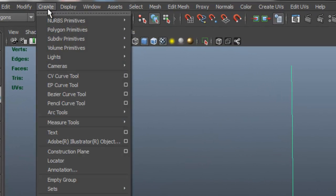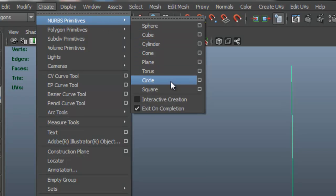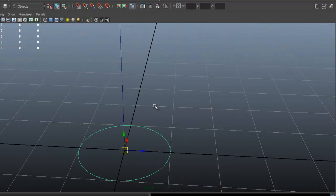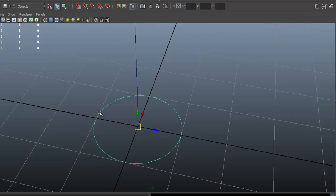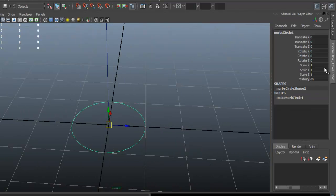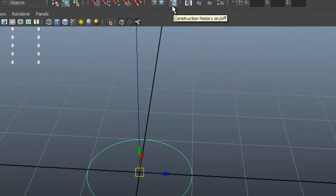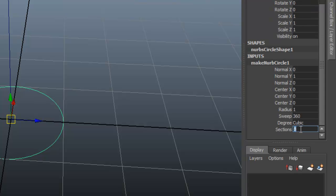Now go to Create > NURBS Primitives — make sure it's NURBS Primitives, not polygon primitives — and select the Circle. Depending on how high-poly you want this to be, you can have it really round or reduce the density. Open the Attribute Editor with Ctrl+A, and make sure your history is enabled — that button should be checked. Click where it says Make NURBS Circle, and here you can change the sections for your circle, which is currently set to eight.